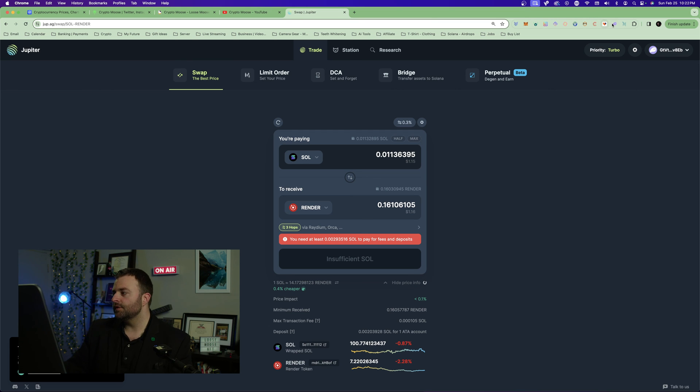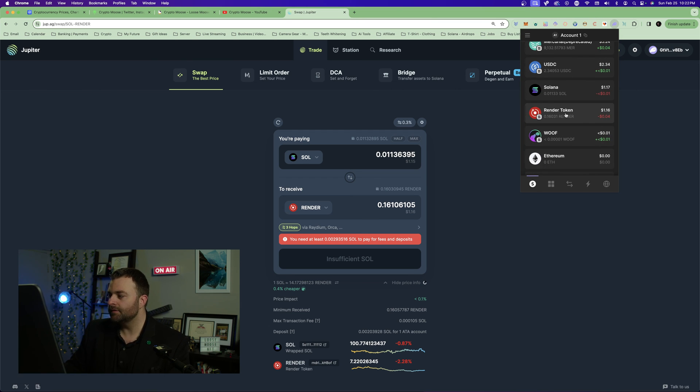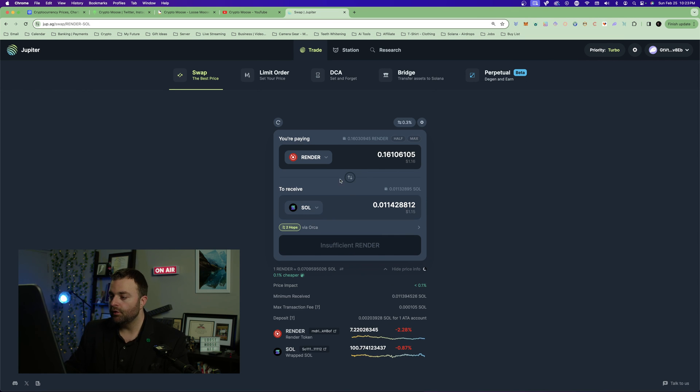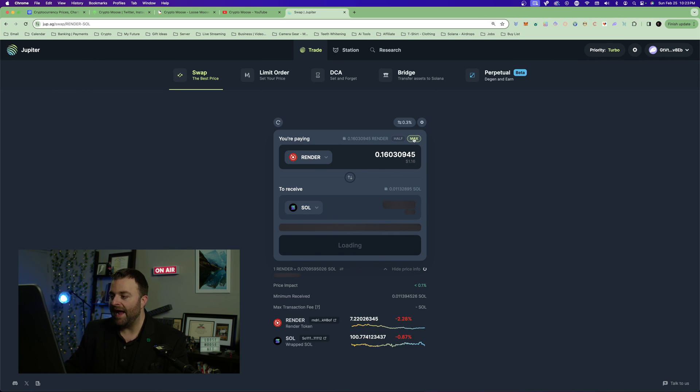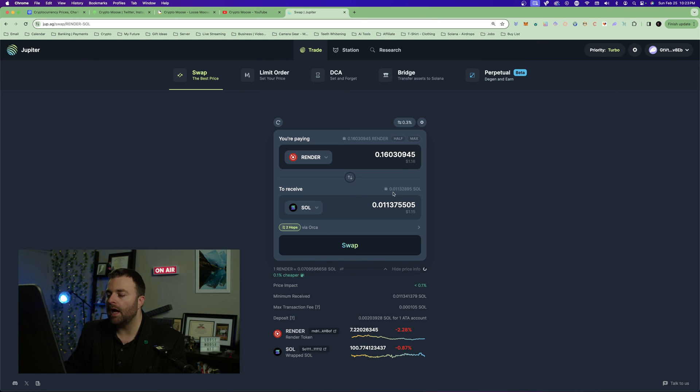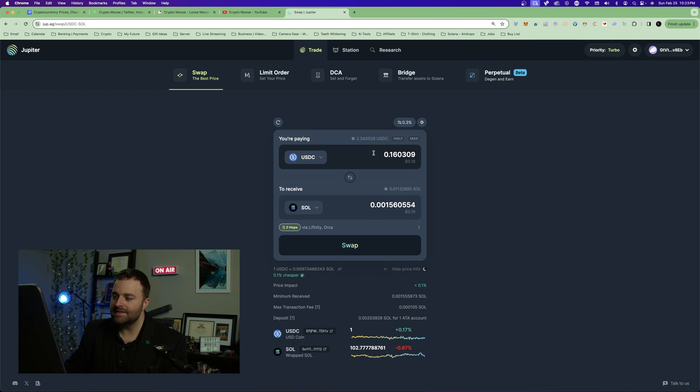Done. Now when we go to our wallet we have some Render token. If you want to swap it back, you can just reverse that, go to max. Now you're spending a bit of SOL but it's not a lot.